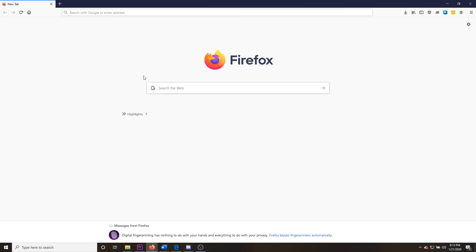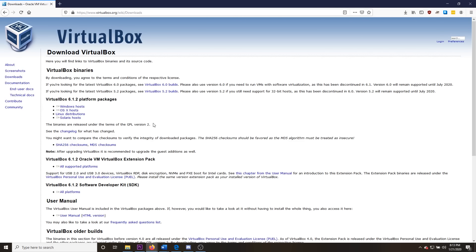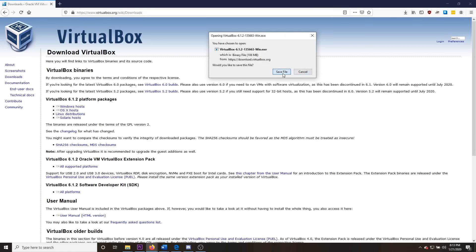To install Oracle VirtualBox, go to virtualbox.org in the download section and download the specific host that you have. For most of you that will be Windows, but they also have a Mac version. Go ahead and click Windows and click Save File, then wait for it to download.